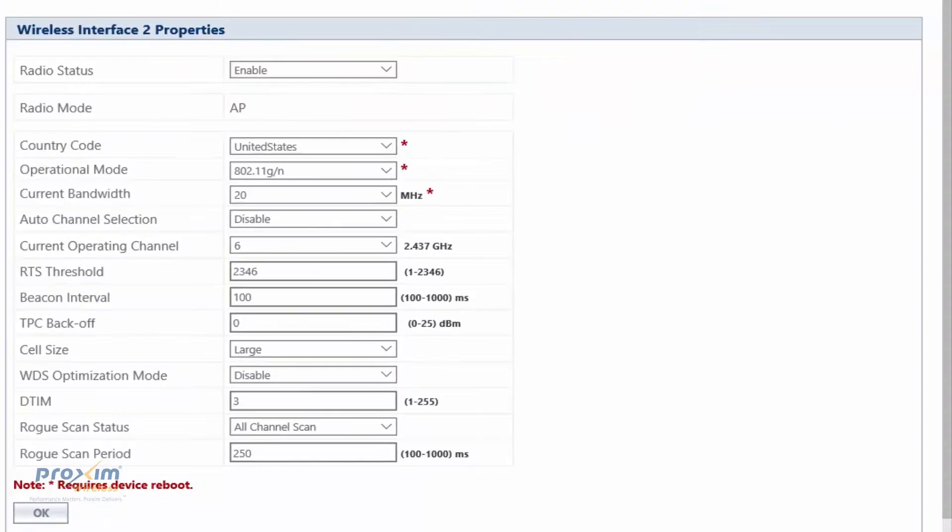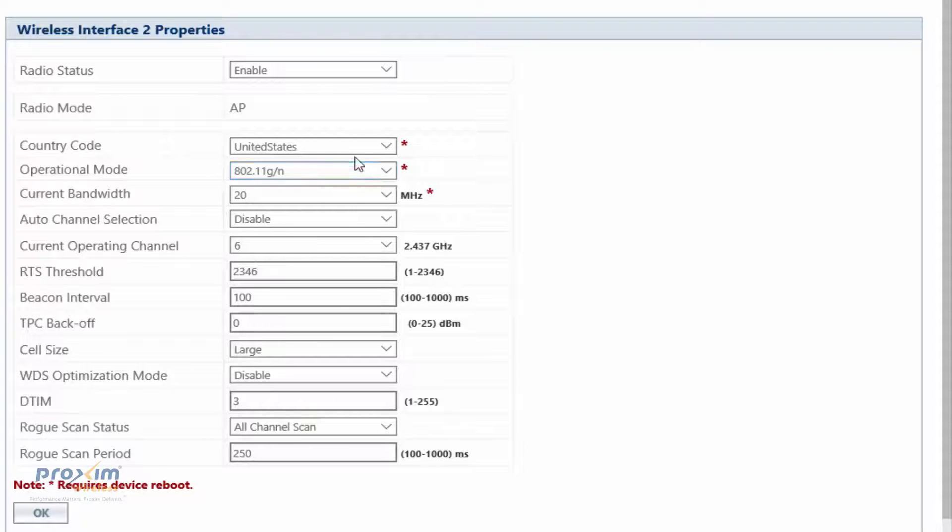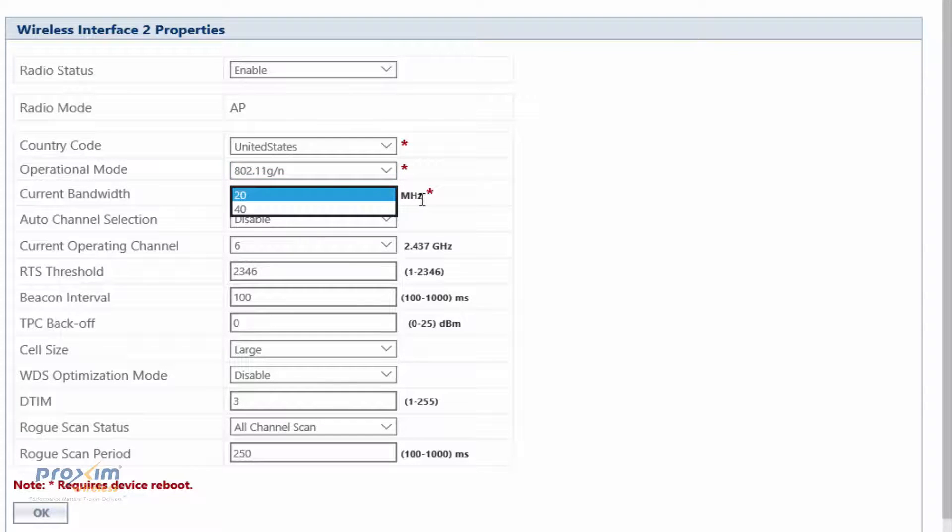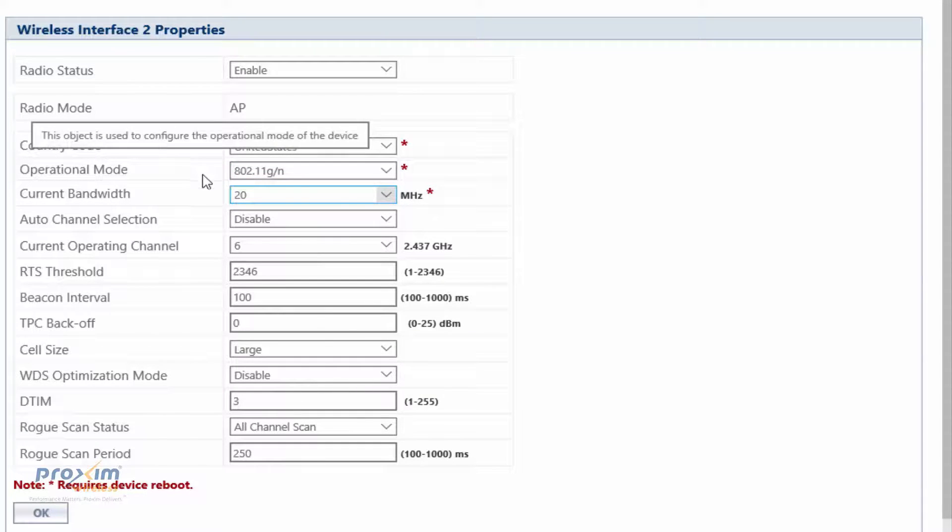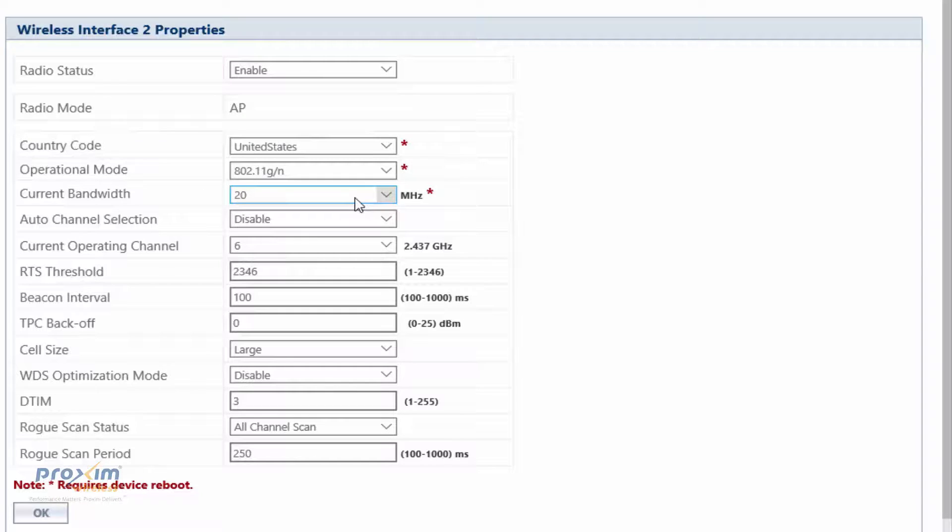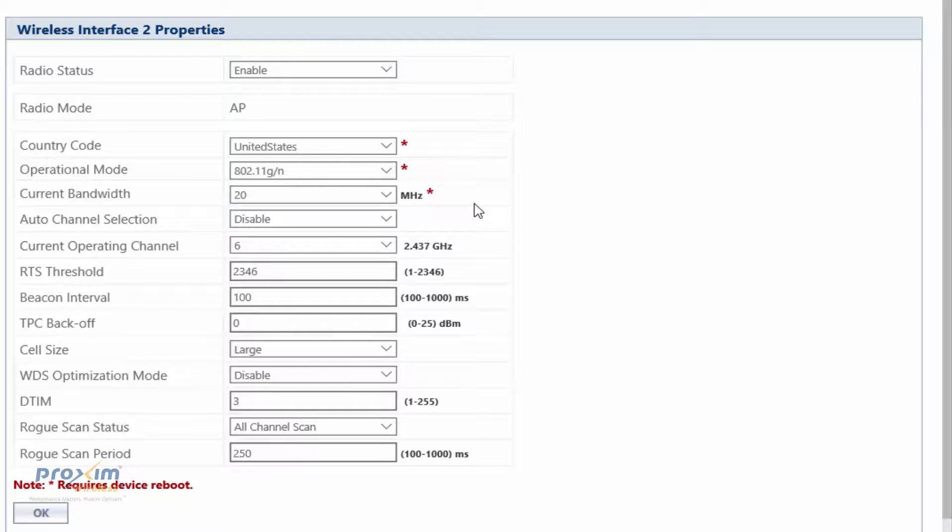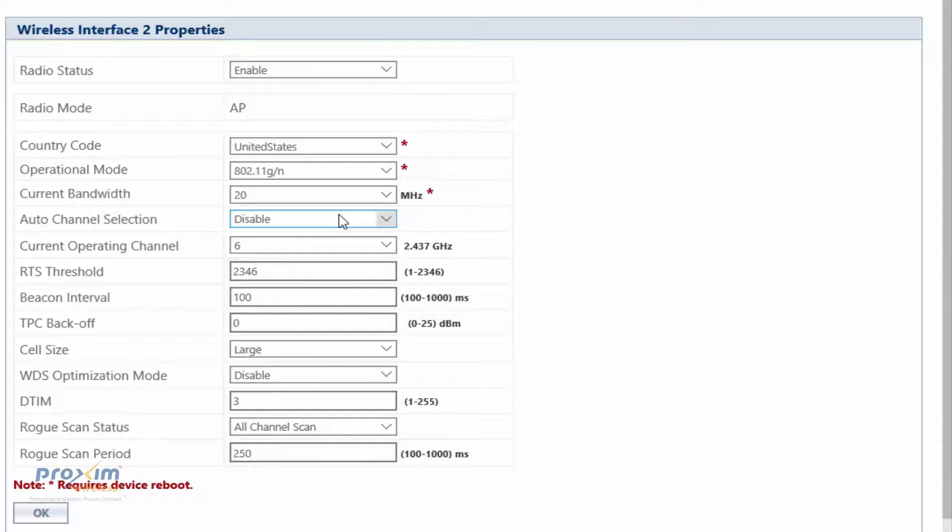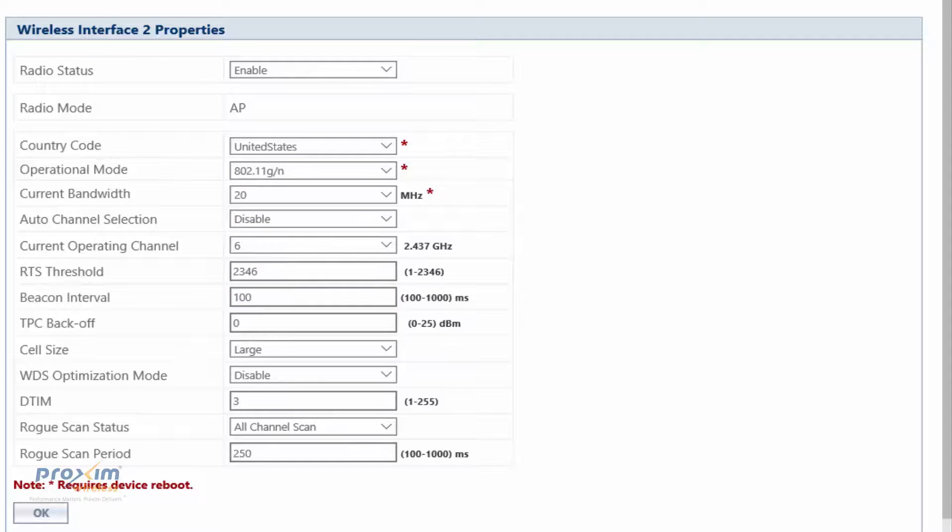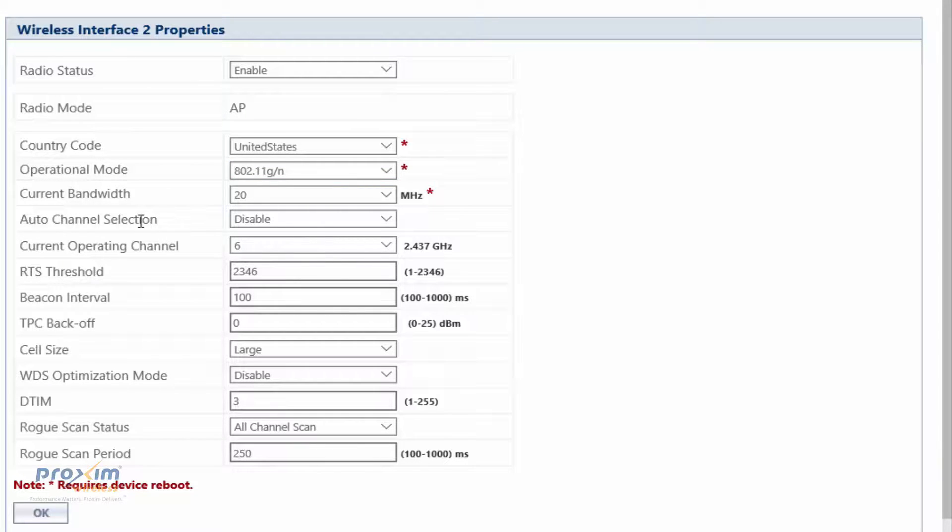Interface 2 is going to be our 2.4 GHz. We have either 20 or 40 channel bandwidth. Not recommend that you use 40 megahertz for 802.11GN, 2.4 gigahertz, just due to the channel spacing. 40 megahertz is just going to eat up pretty much the whole entire band. So stick to 20 megahertz and the channels 1, 6, and 11. Then you have pretty much the exact same options as you did for interface 1, the 5 gigahertz side.